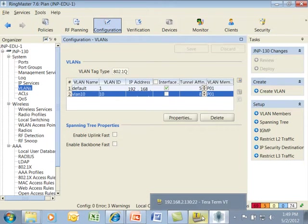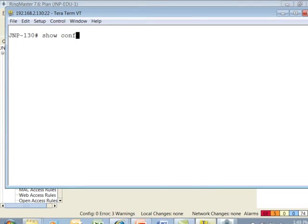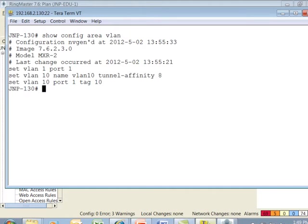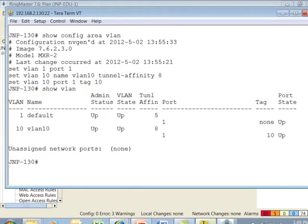We can go to the CLI and issue the show config area VLAN command and see that it was properly pushed down with the correct settings. We can then do the show VLAN command to check the status of the VLAN. We have VLAN 10 configured. It's up, its state is up.